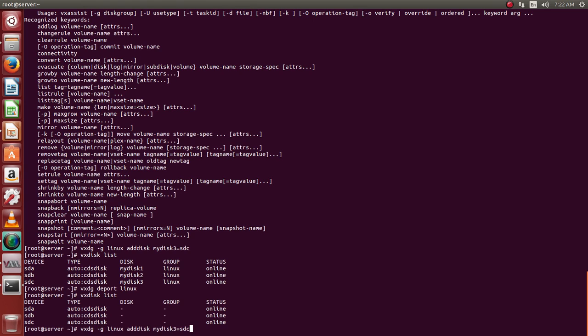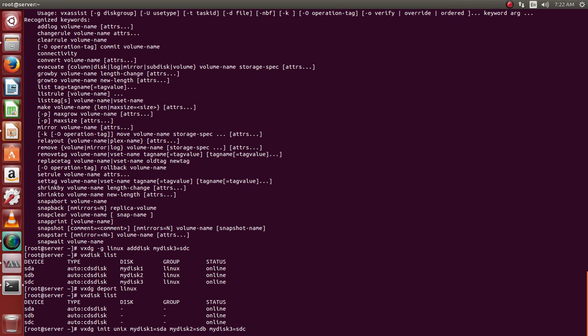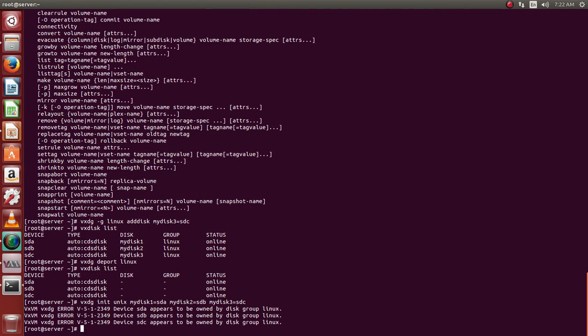We can just prove that by creating a new group. It will show you it has been owned by Linux.